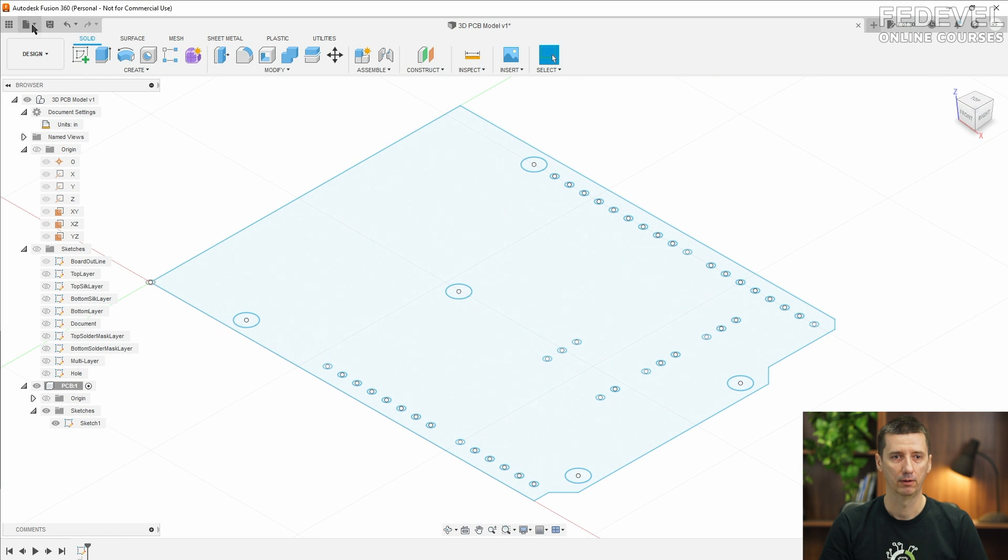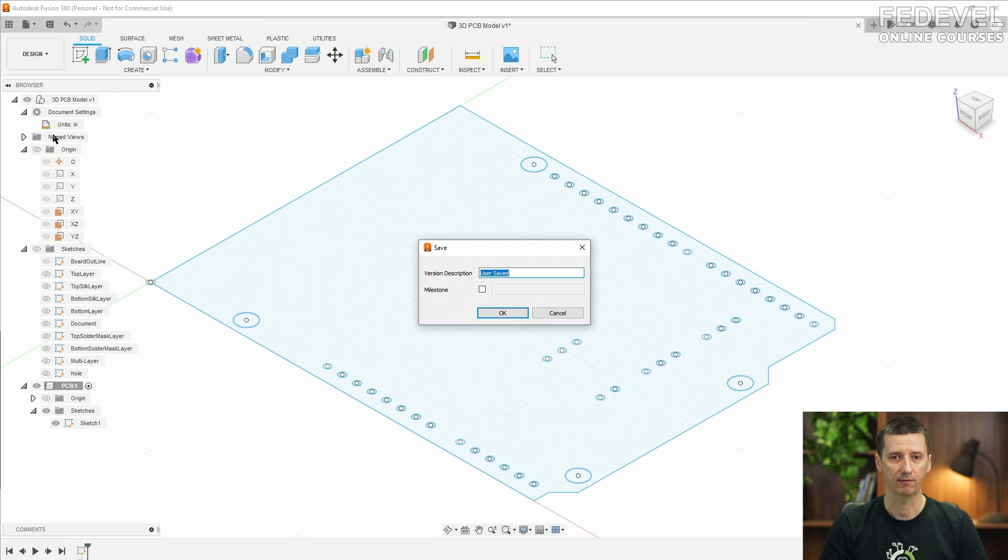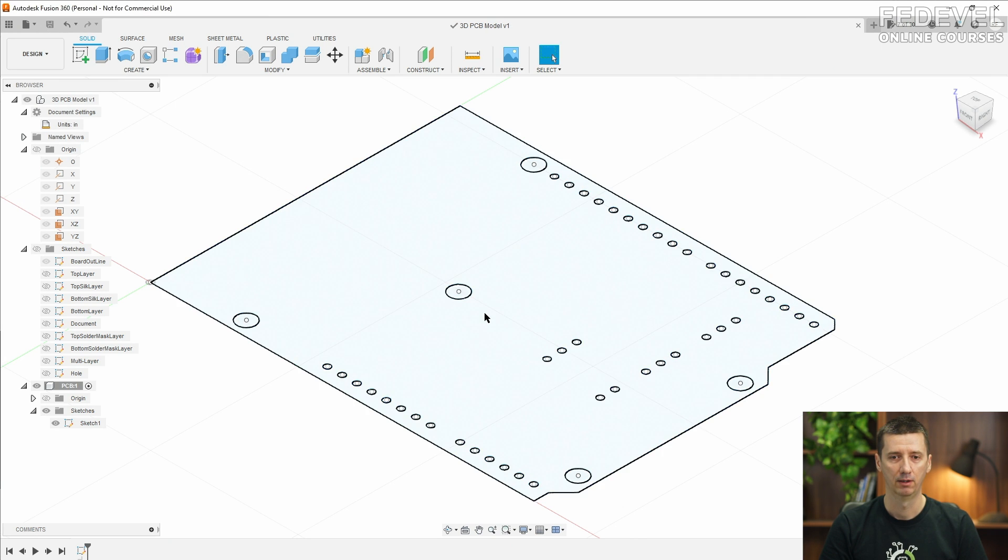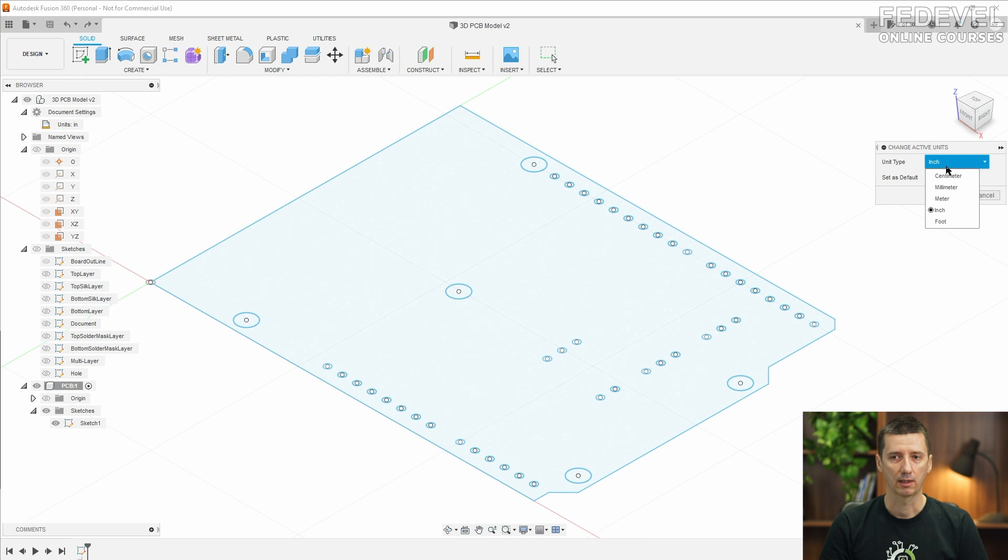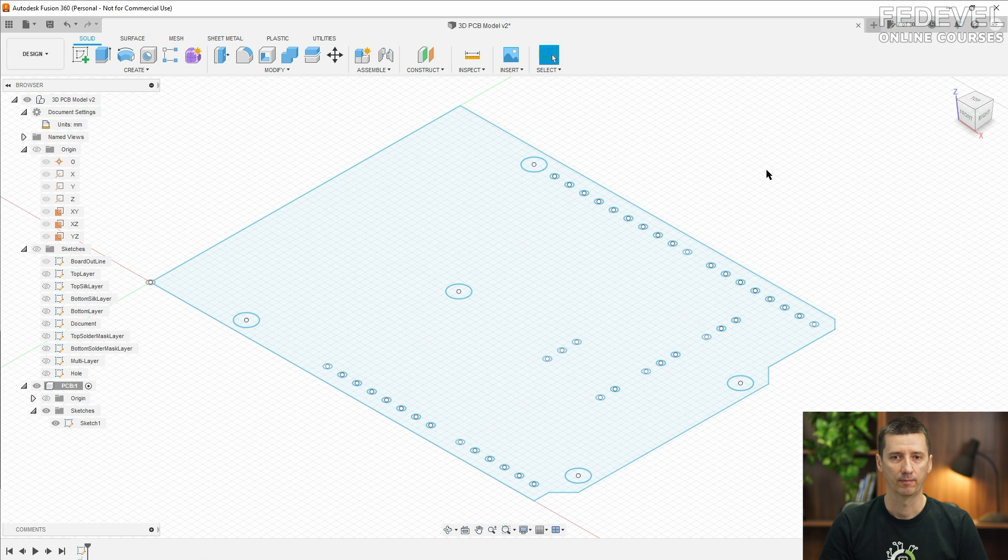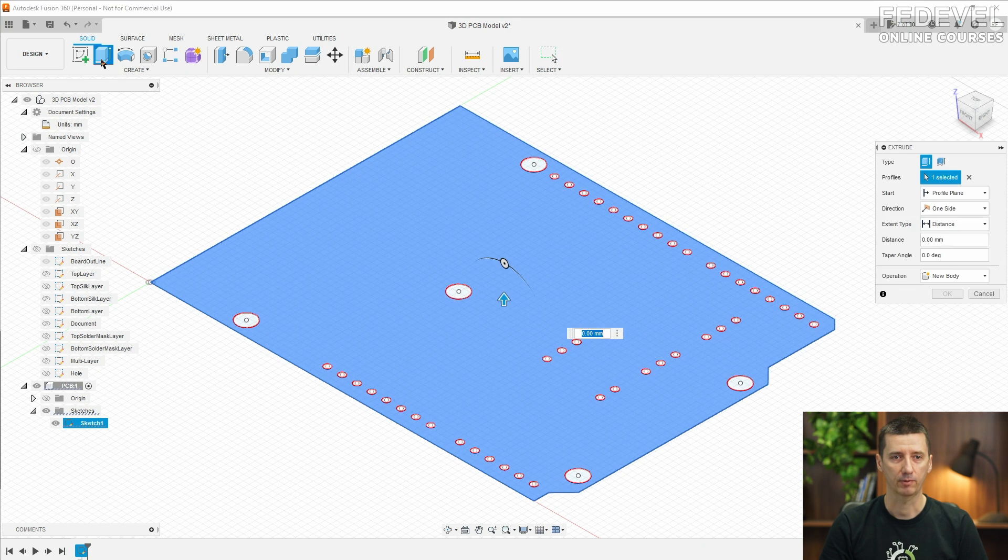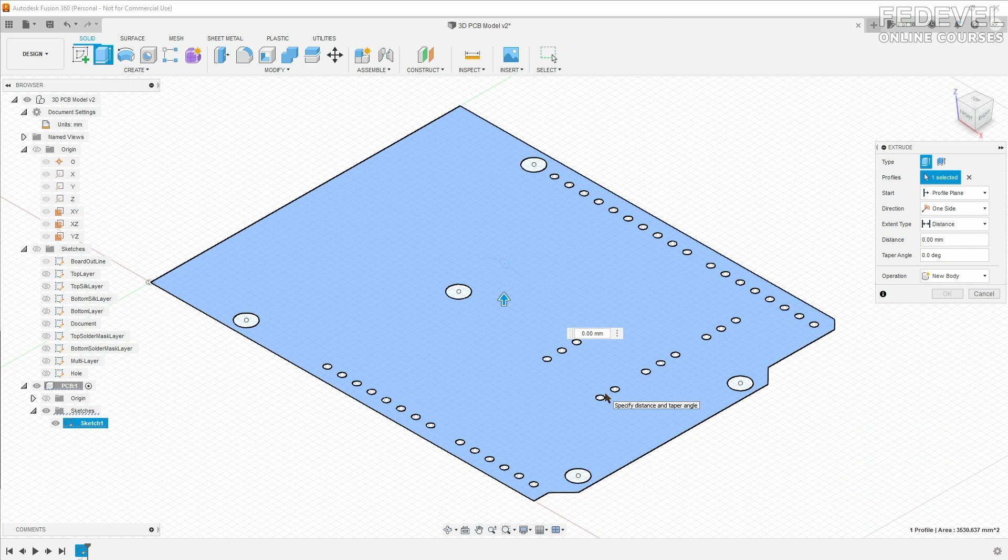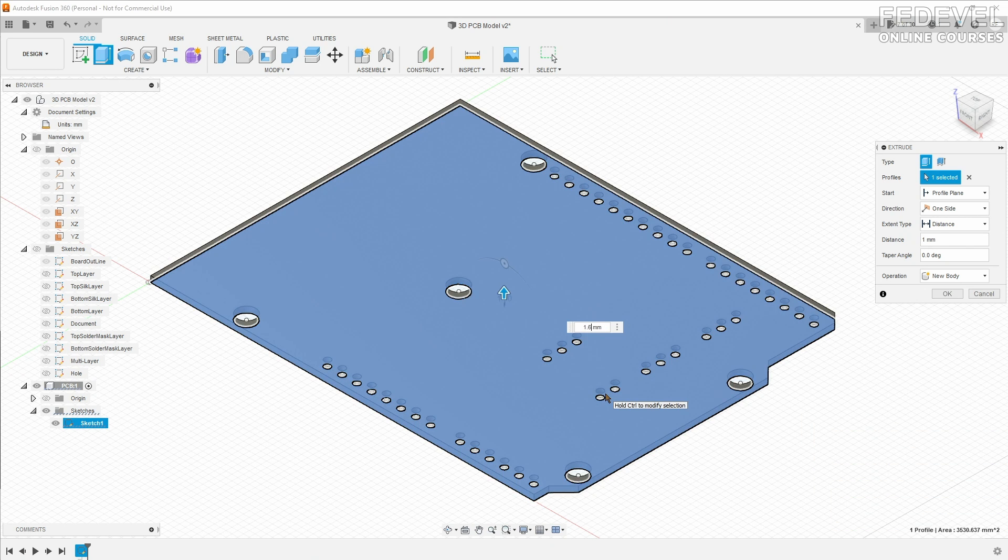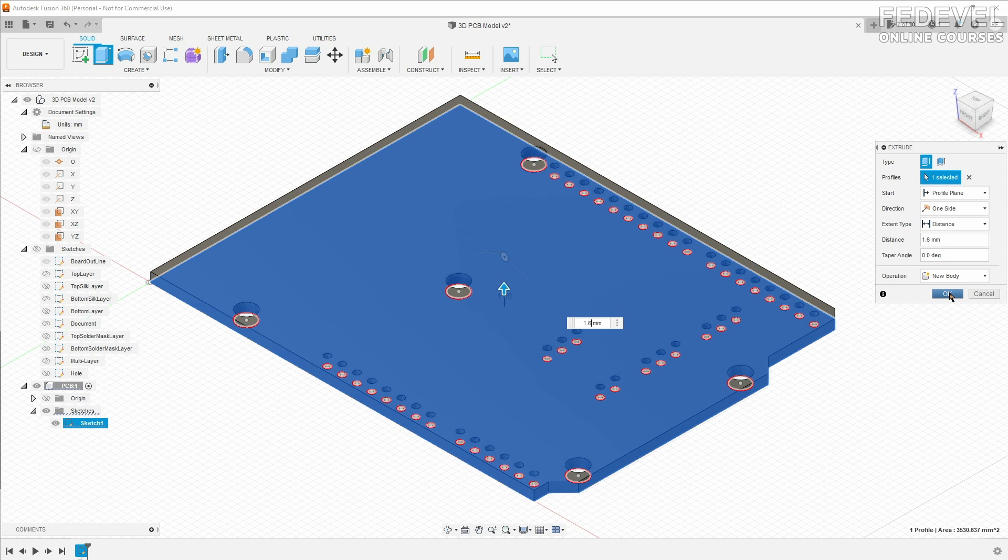Now save it. Change the units, I'm going to use millimeters. Select our PCB and pull it up by 1.6 millimeter. That's standard PCB thickness.